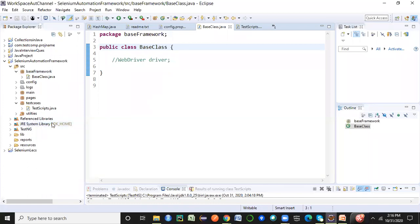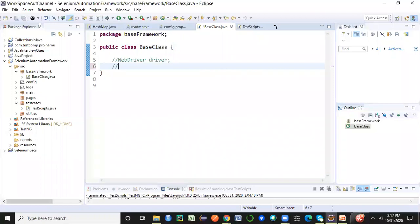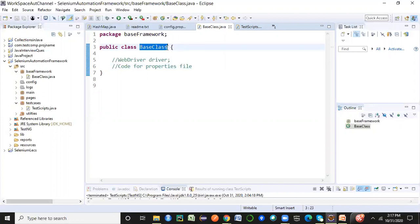This was the Selenium automation framework design we achieved in the last session. We'll be going one step further. I'll be writing code in a file called the base class, in which we will write the code for the properties file. This base class is the most important component of your Selenium automation framework — whatever important, necessary code there is, we will be placing it in the base class.